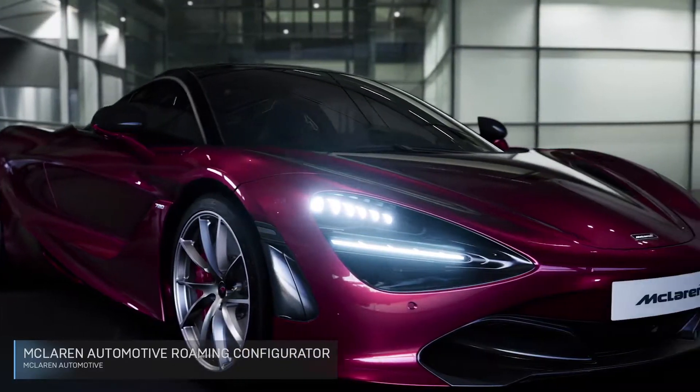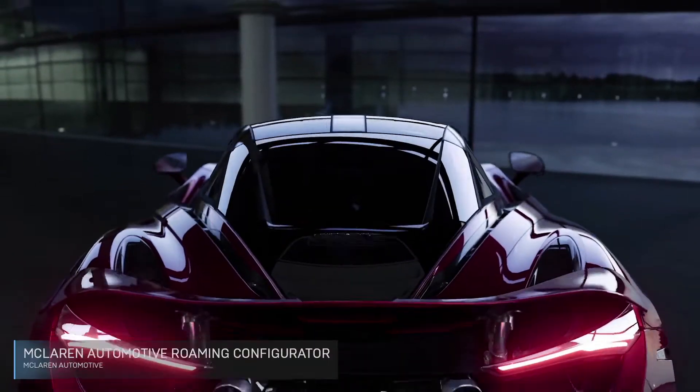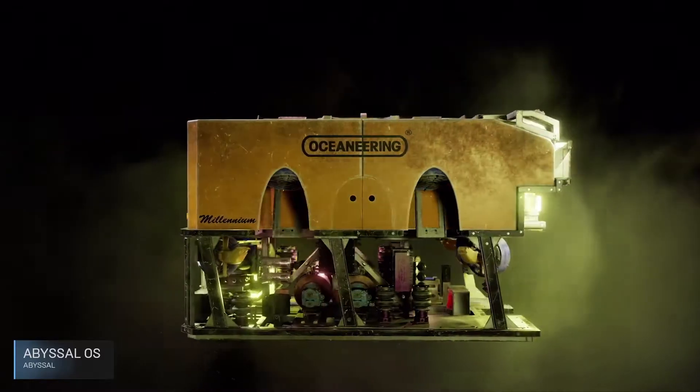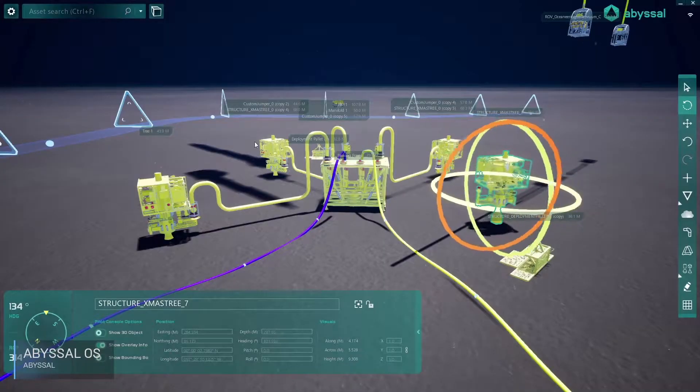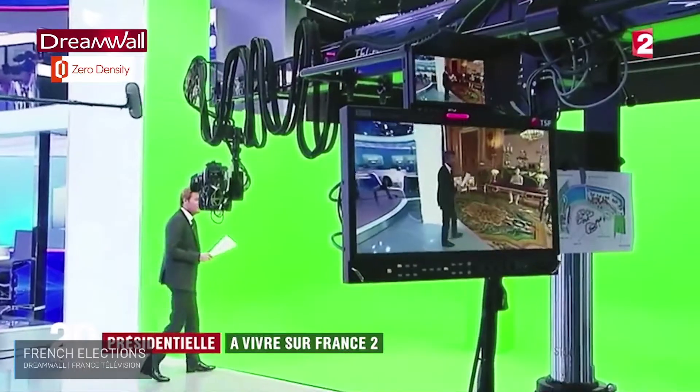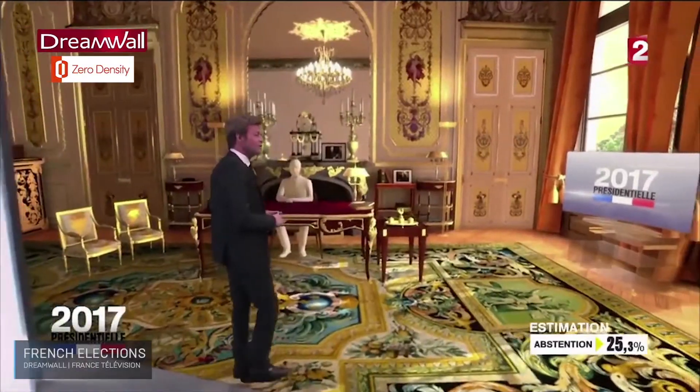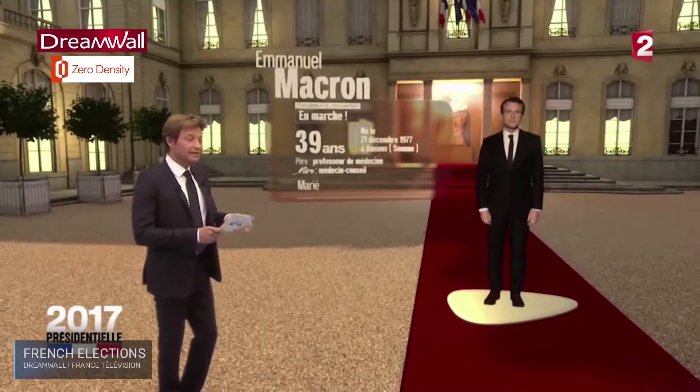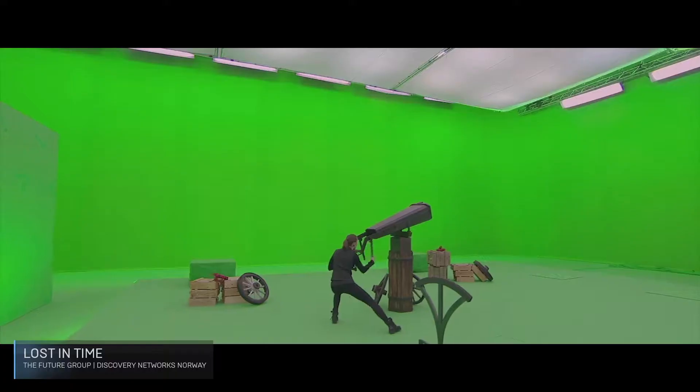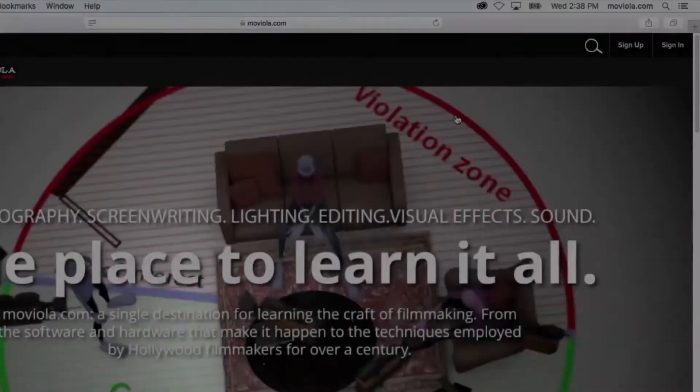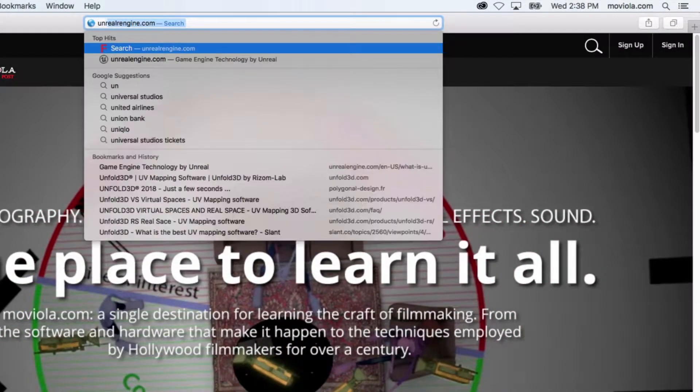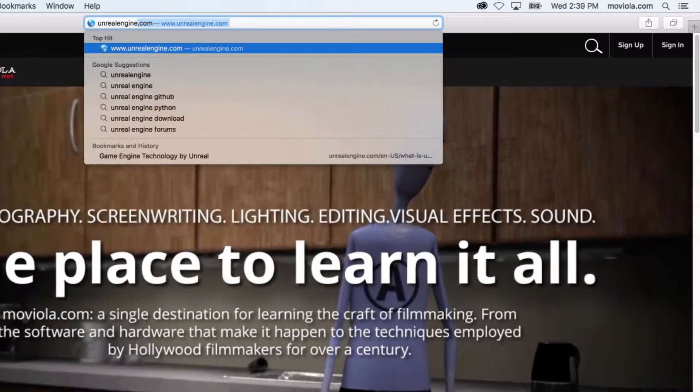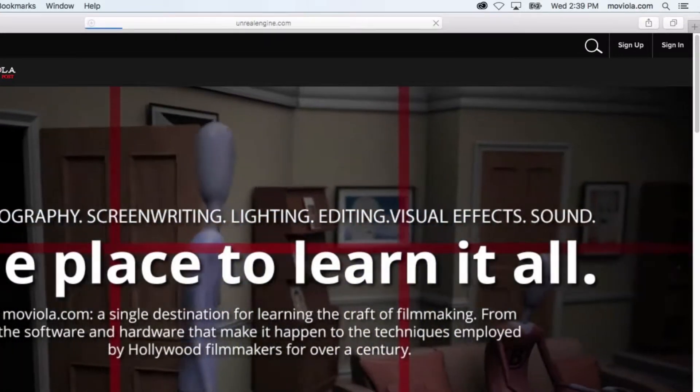Now, we're not going to lie to you, Unreal Engine is a deep and complicated app. But this guide is specifically focused only on getting you up and previsualizing. So stick to our safety rails and don't be distracted by all the other bells and whistles. By the time we're done, you'll know exactly what you need to create first-class previs for your next shoot.